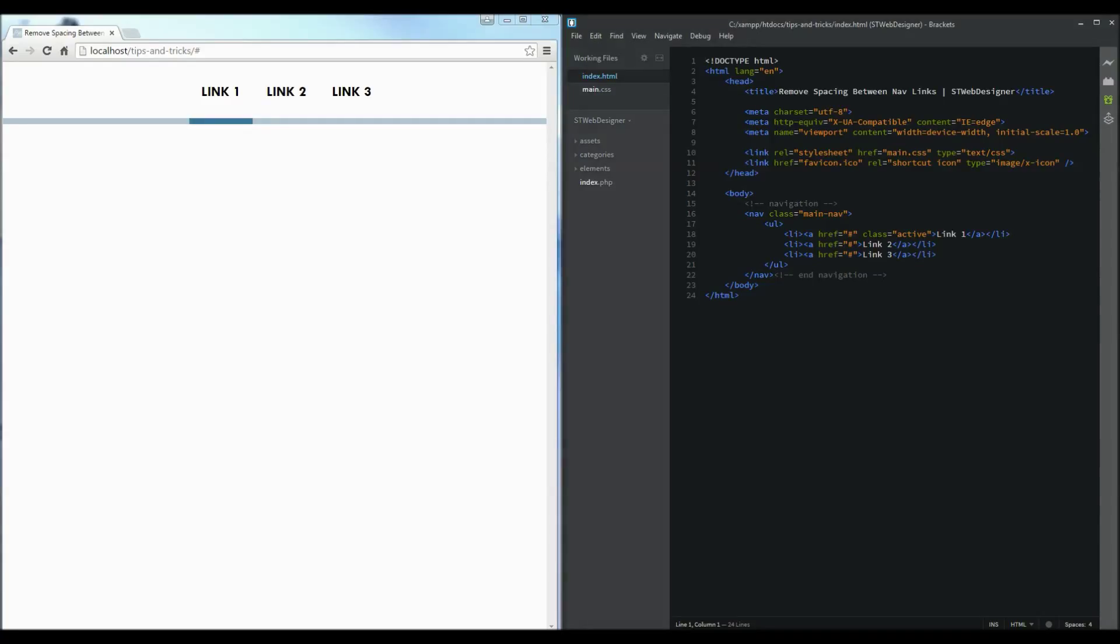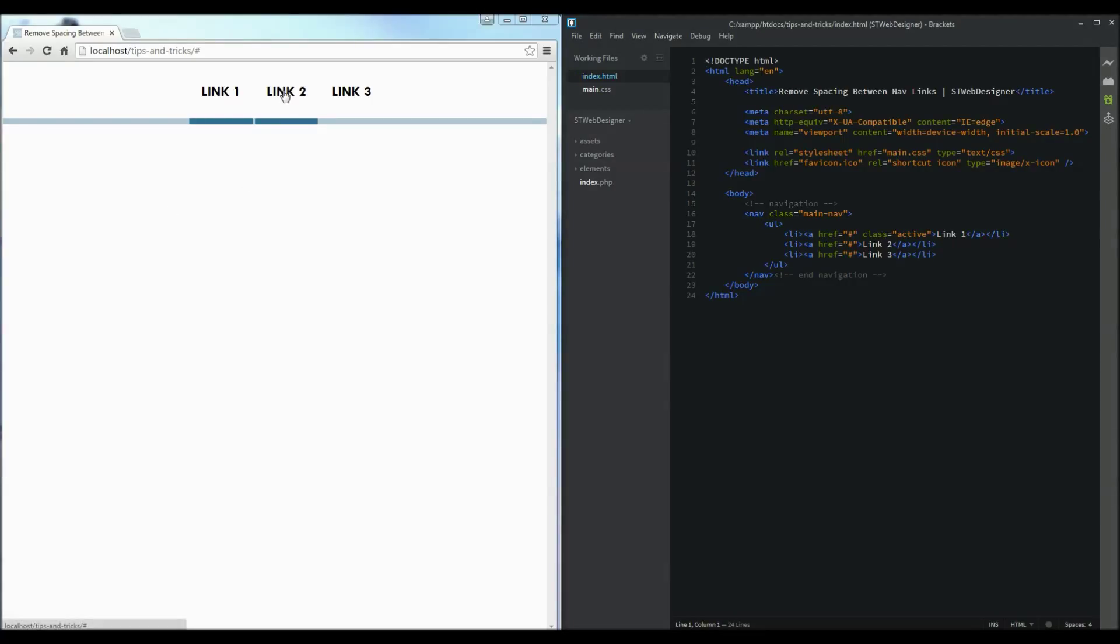So here we have a navigation bar with three links. The first link has an active state so we can see the spacing between the link next to it. When we hover over link two we can see there is a space between them.